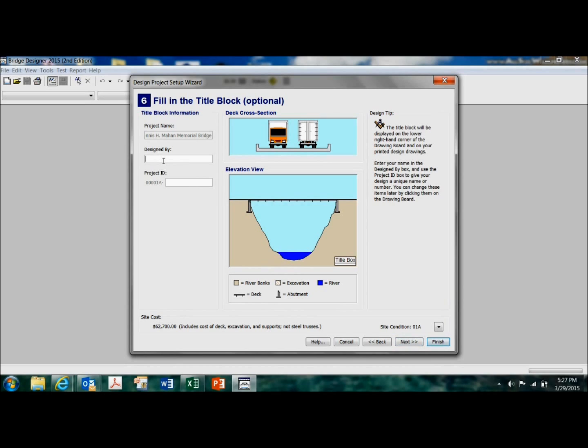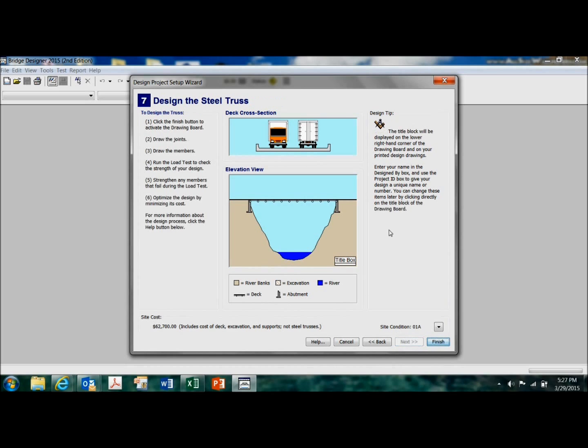Next, okay, put your name in there. And let's see, the last design I did was, I think, design two. So let's pick three for this one. And next.